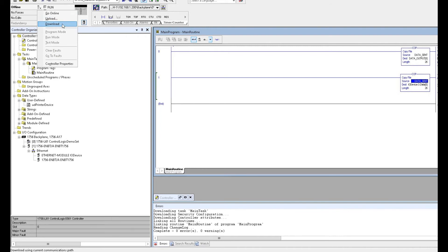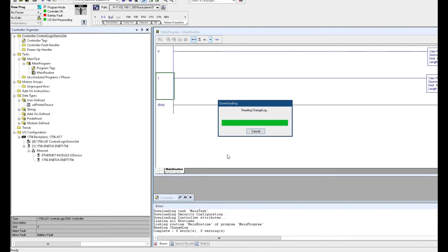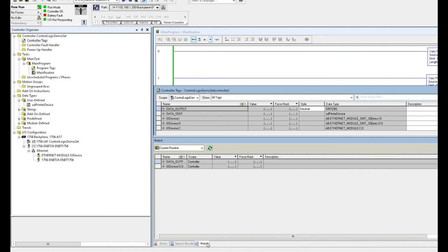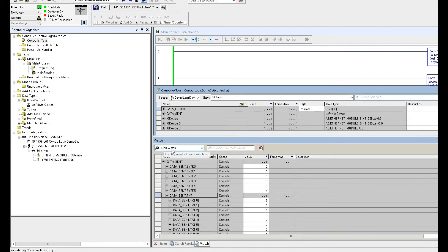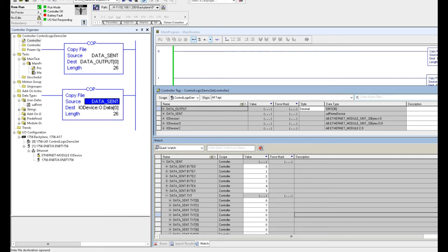So we download the program. I create a quick watch here. From data_sent, we write zero, one, two, three, four, five. For the text tags, the first tag is data[6] and the second is data[7]. What I expected is that when we write this data into the output buffer, the byte buffer should follow in order: zero, one, two, three, four, five, six, seven like this way. But however, it doesn't. I will show this.